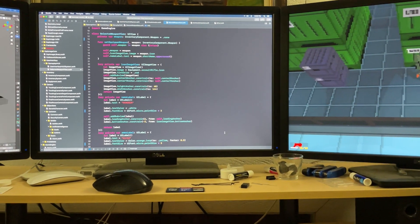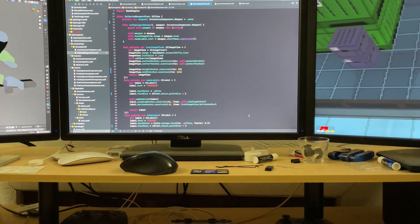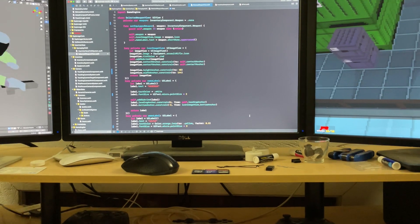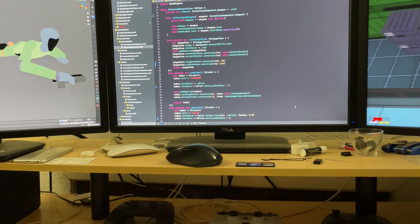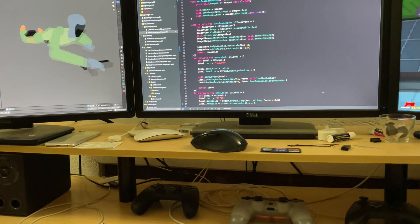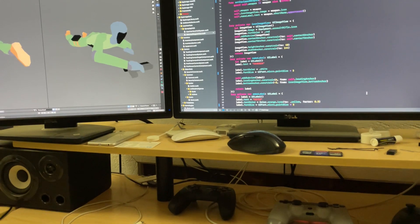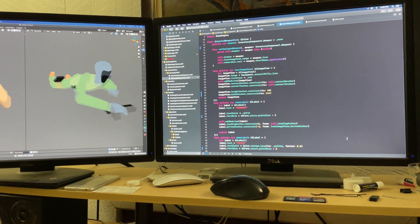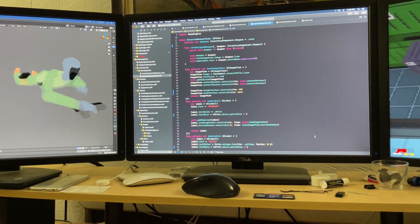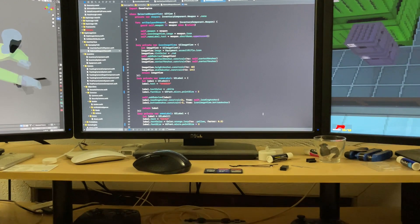Hey, welcome to my devlog. My name's Dustin, and I'm coding a 3D sneaking game from scratch. I'm also working on a 3D action game about shifting between different realities, but today we're talking about espionage.